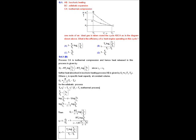To evaluate the efficiency of the heat engine, we have to calculate the work output and heat input. Process CA is the isothermal compression process. In the isothermal process, the total temperature is constant, so change in temperature equals zero, which implies change in internal energy is zero. By the first law of thermodynamics, ΔQ = ΔW. Work done in the isothermal process is 2.303RT ln(V₂/V₁). So Q₁ = RT_A log(V_A/V_C) or RT_A log(V_B/V_C), since V_A = V_B.